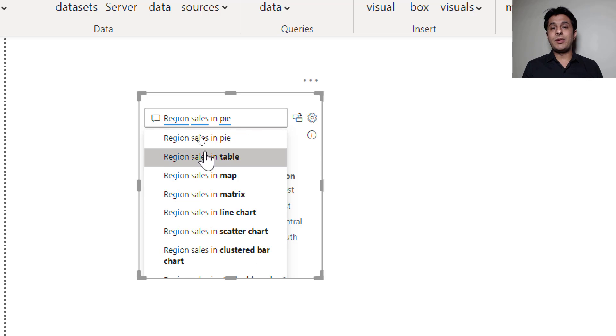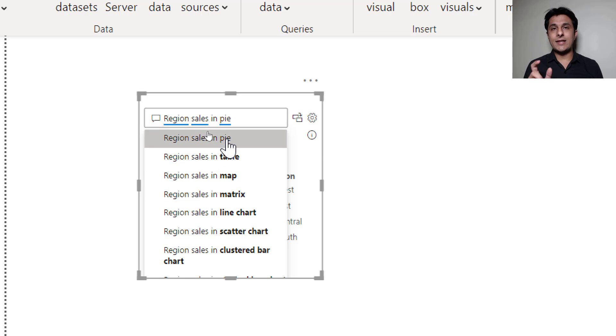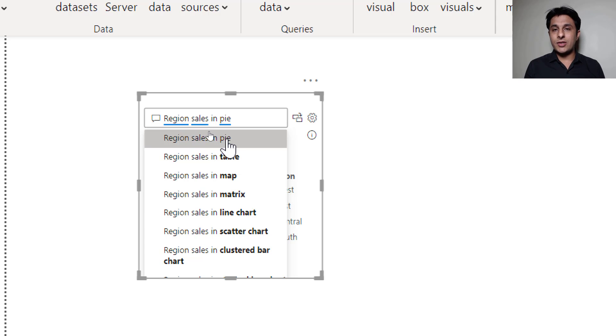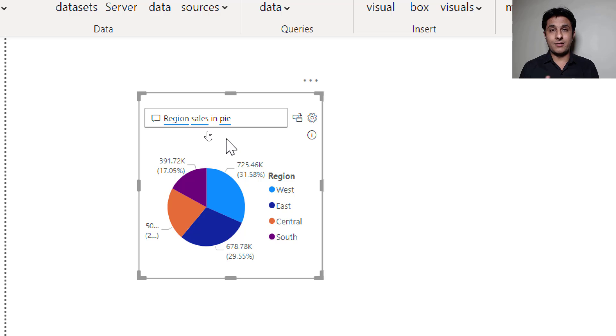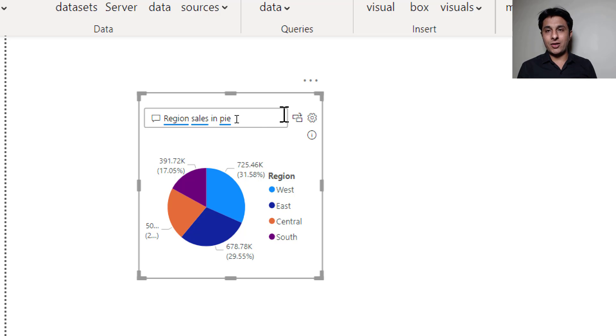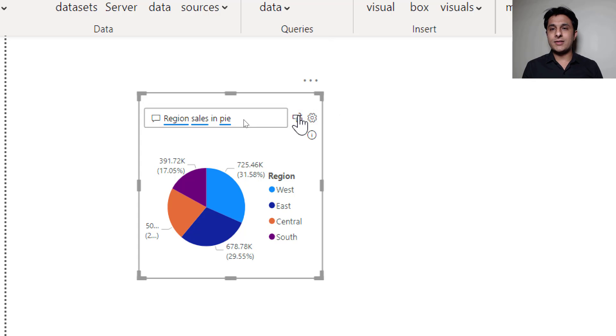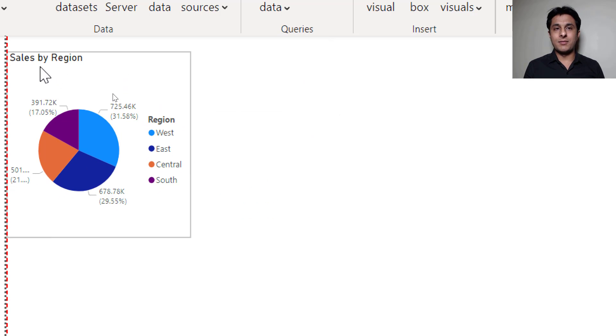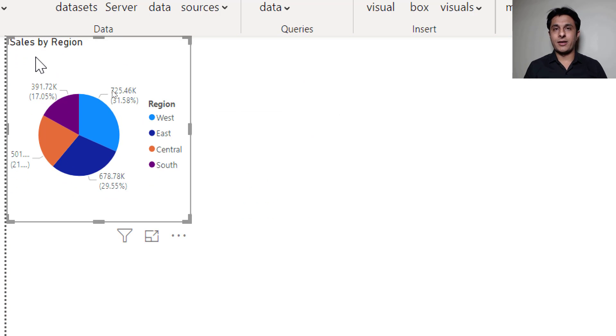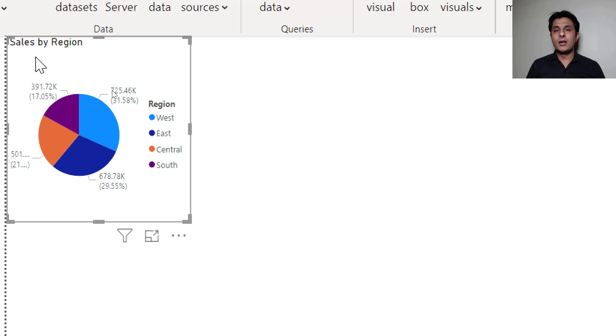So you just type the column names. Region and sales are the name of the columns and pie is the type of chart. So I'll just select the first option and the pie chart is created. It is ready. If you accept this you can just click on this OK button. Though there is no name given here but you can just click on OK button and that's a simple pie chart created. Now let us see one more.